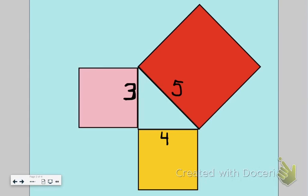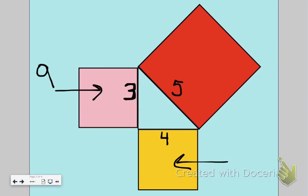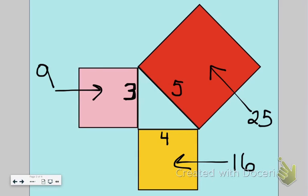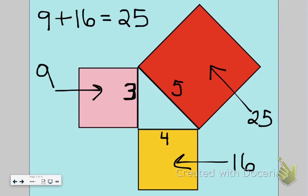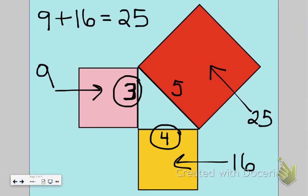The area of the pink square was nine starbursts, the area of the yellow square was sixteen starbursts, and the area of the hypotenuse square was twenty-five starbursts. When we add the pink starbursts plus the yellow starbursts we get twenty-five — the area of the hypotenuse square. So squaring each leg and adding them gives us the square of the hypotenuse.